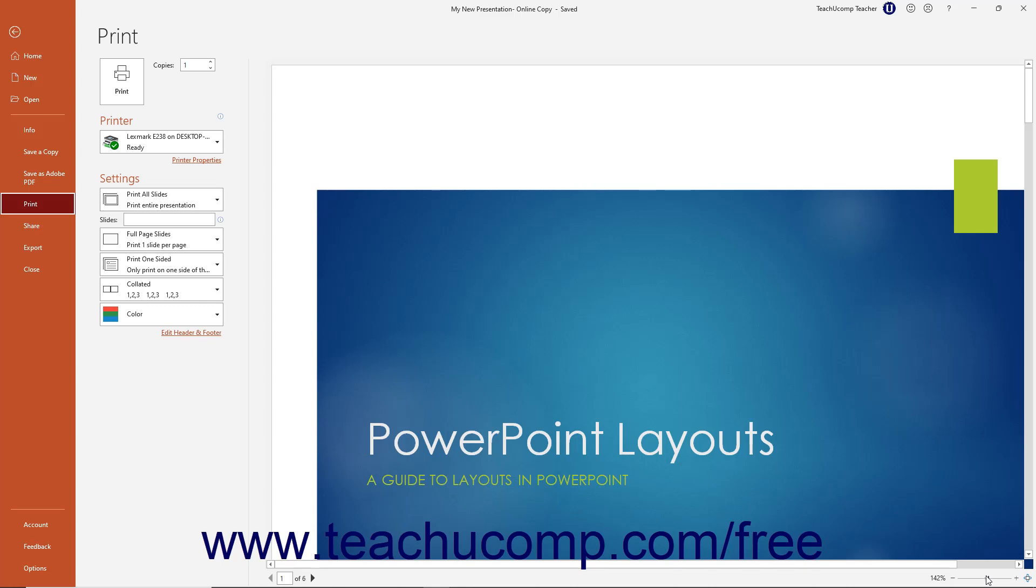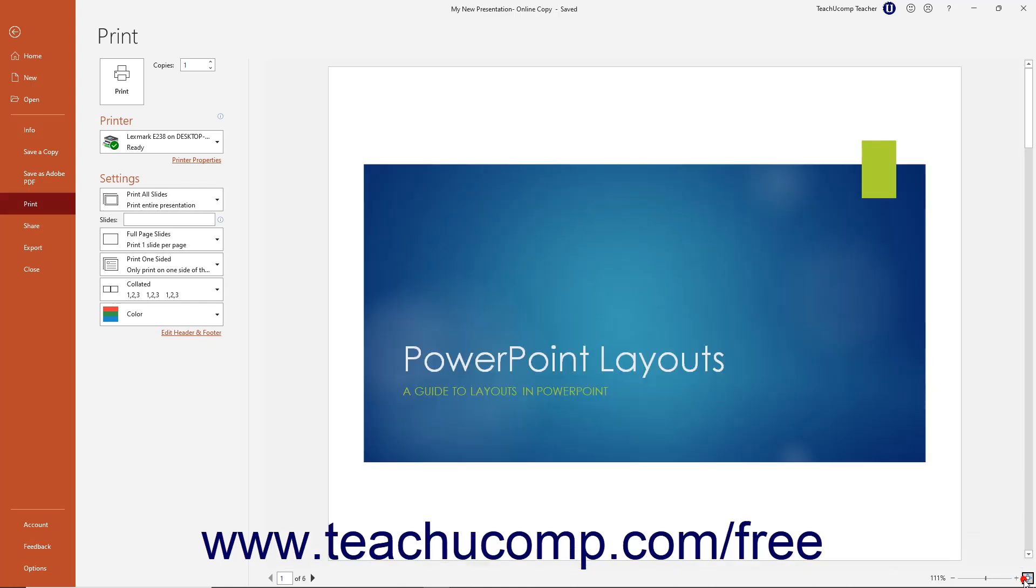Alternatively, to change the magnification level to fit one full page in the preview, click the Zoom to Page button in the lower right corner of the Print Preview.